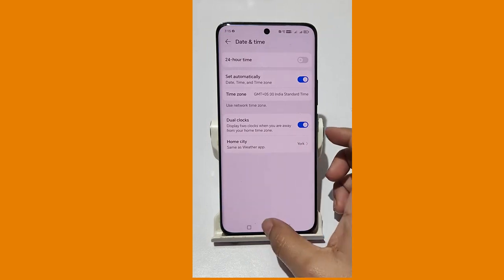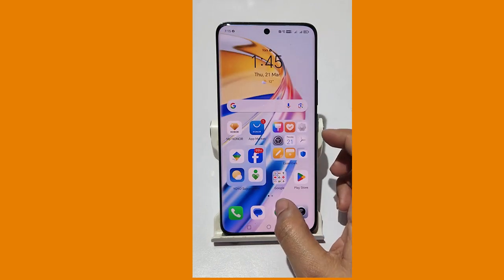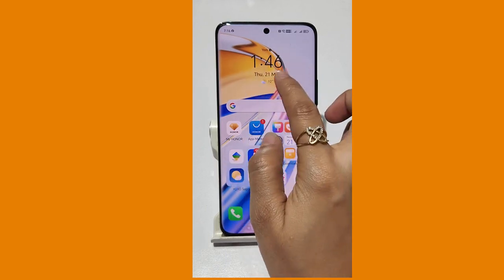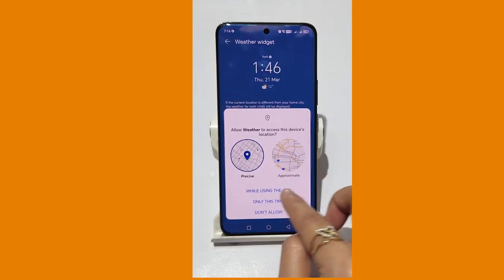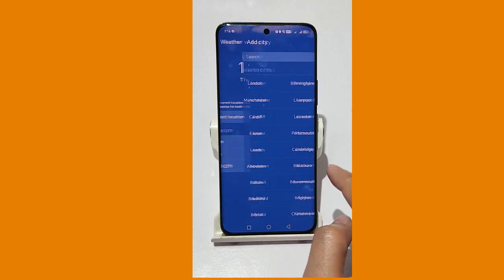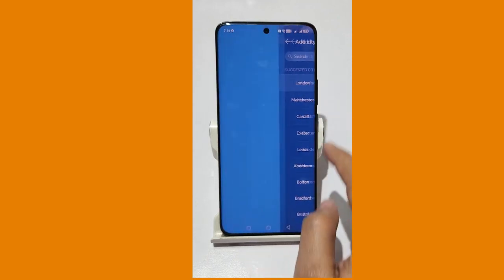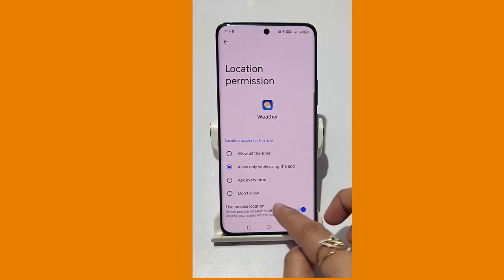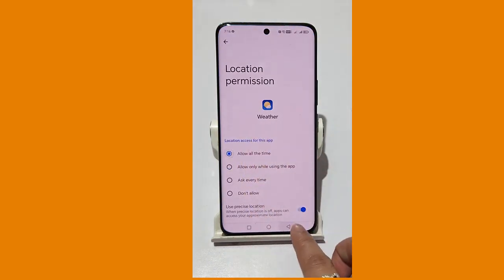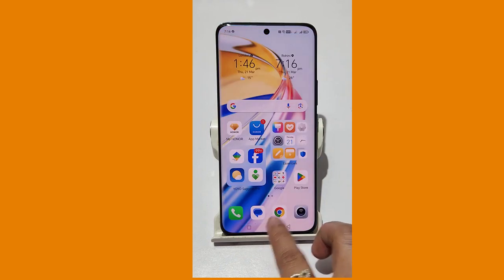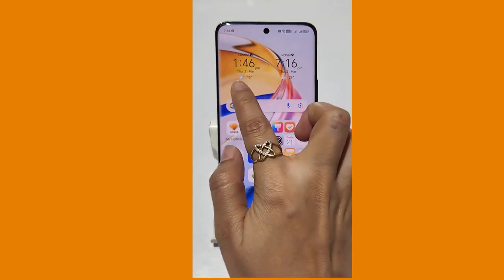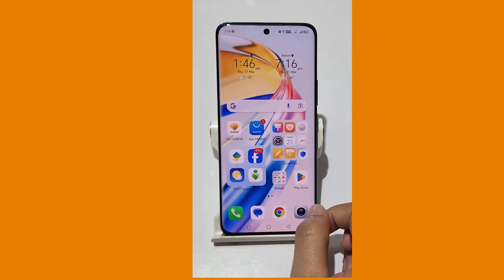Now come to the main screen. Here you have the local time for your city. Click on Add City, select another city, and click Allow All the Time. Now you have the local time for both cities.